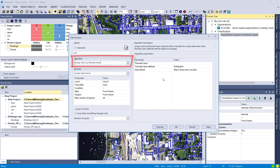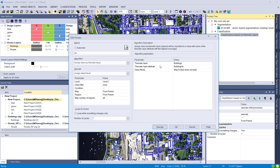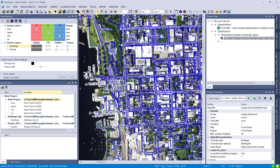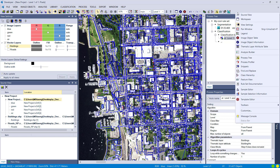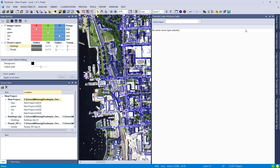We now simply have to choose the thematic layer and the column we want to use to assign classes. We're looking for the thematic layer 'buildings,' but I have no idea about the columns in this vector file, so let's first have a look at the attribute table. I'll open the thematic layer attribute table and check the attributes of the buildings vector layer.